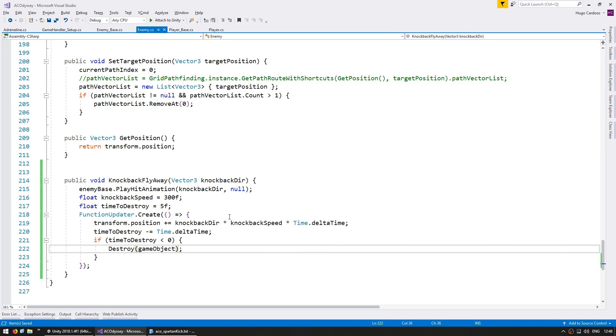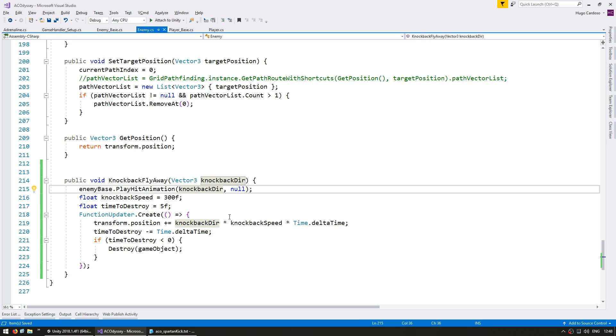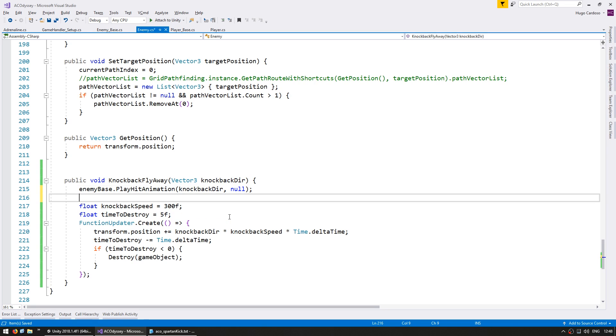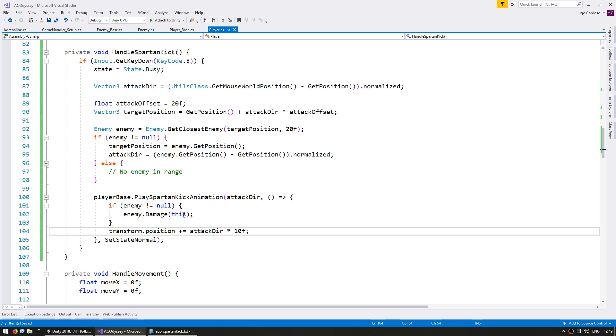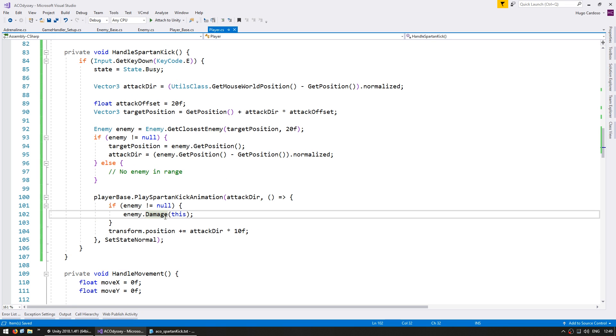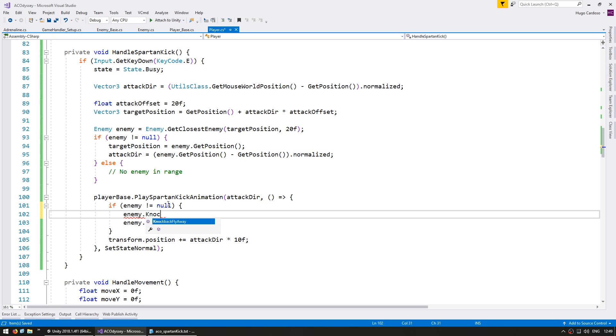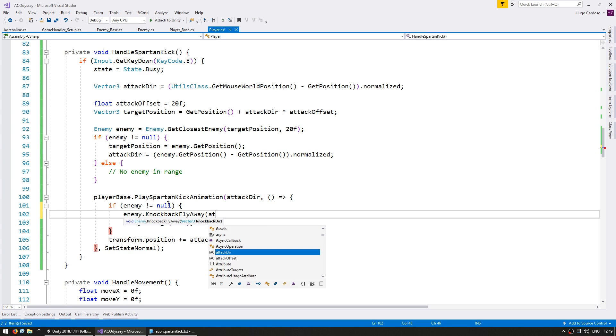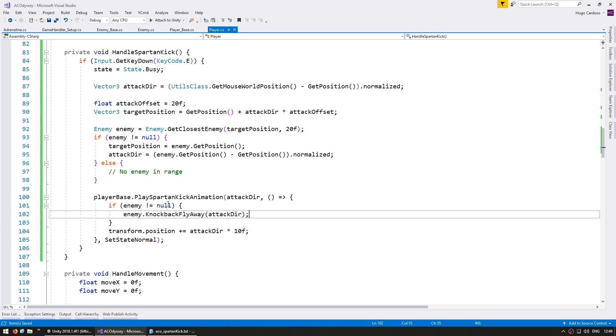So 5 seconds should be plenty of time for the enemy to actually leave the screen so then it gets easily destroyed. And now just like we did with the player we need to set the state to busy so the rest of the logic no longer runs while he's flying away. So set the state to state dot busy. So now back here on the player class when we are doing a kick in here when we are damaging the enemy instead of doing a damage let's do enemy dot knockback fly away and now the knockback direction will be the same as the attack direction and use that instead.